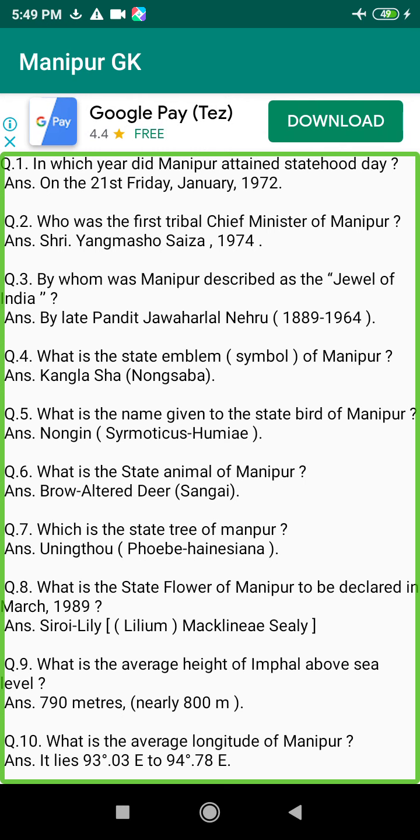Q124. What is the total forest area of Manipur? Answer: 15,154 square km.